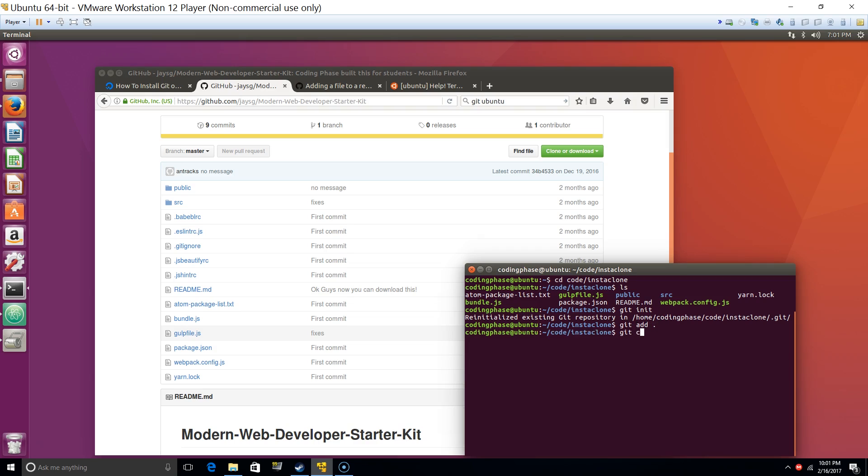And then now we do git add, and then we do git commit. Commit dash m, we do this is basically to put a comment.